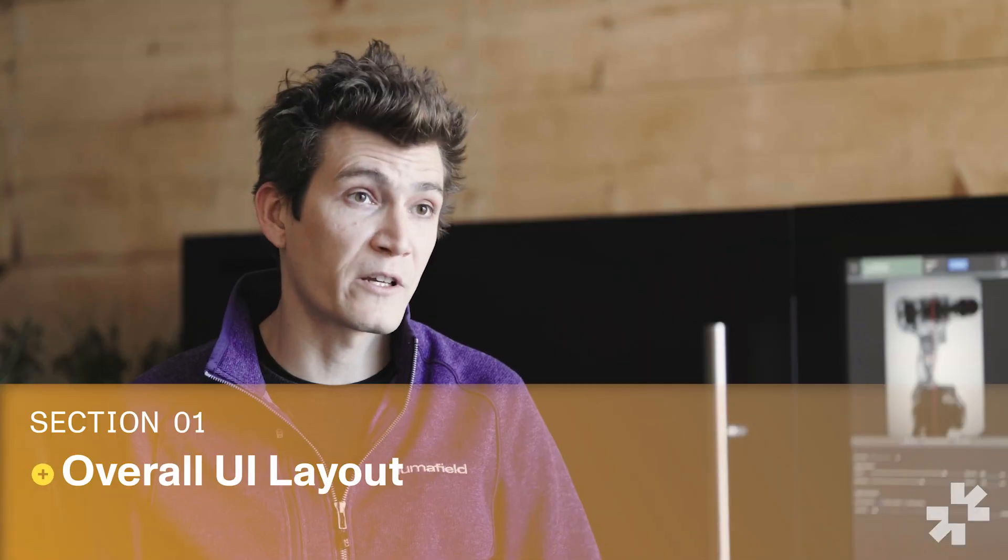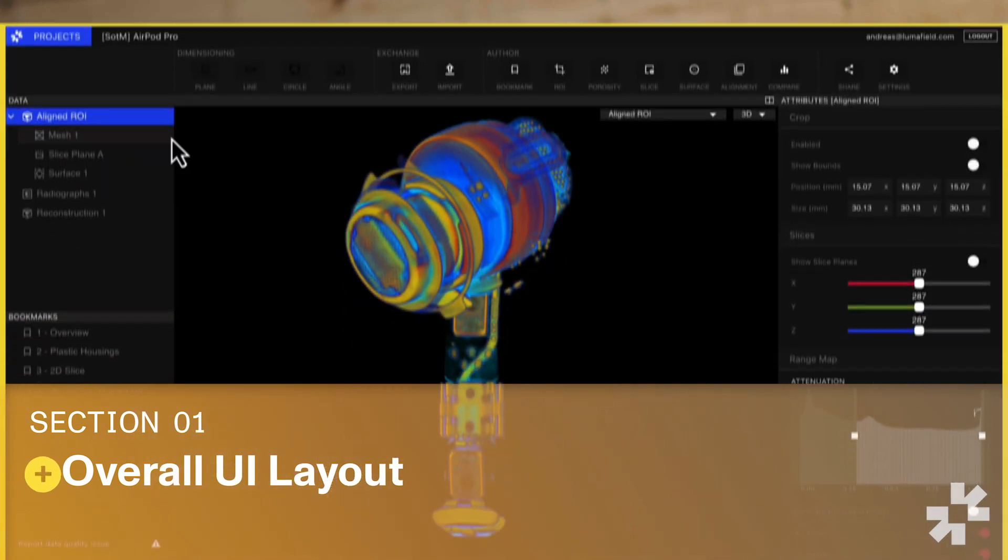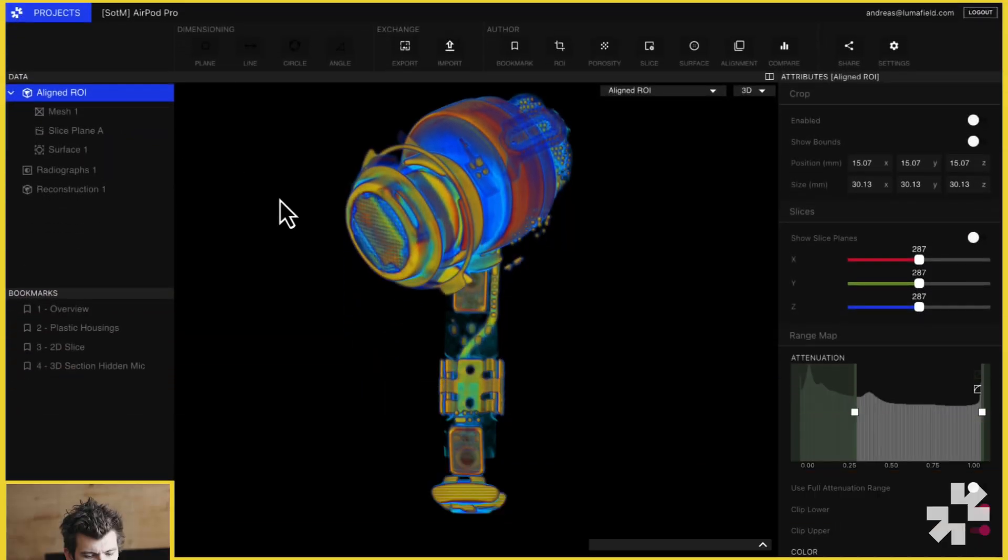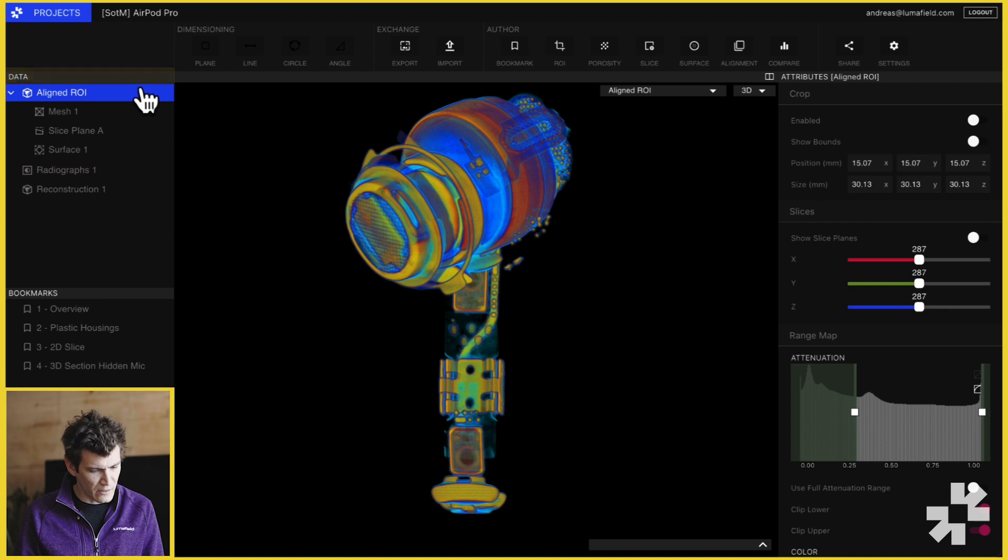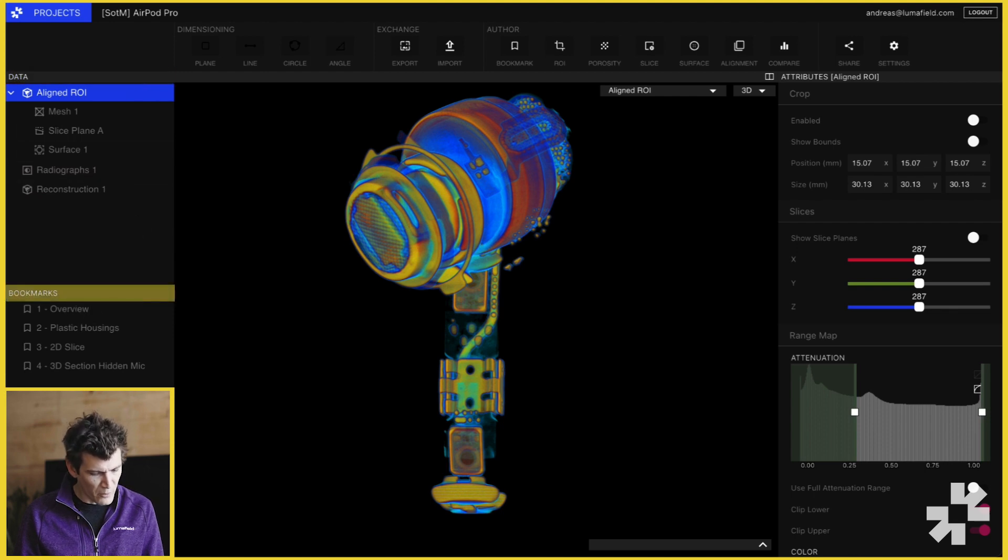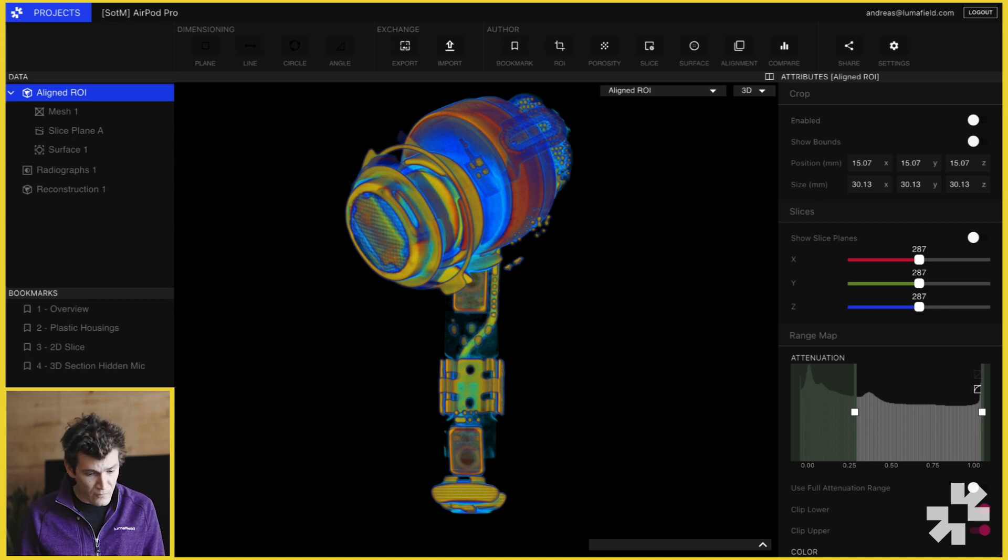Today we're going to use LumaField's Voyager software to both visualize and analyze CT data. First, let's take a look at the overall layout of Voyager. On the left we have our data panel which organizes all the data in the project. Below that we have our bookmarks, which are snapshots of state in the project. We'll return to those later in this video.